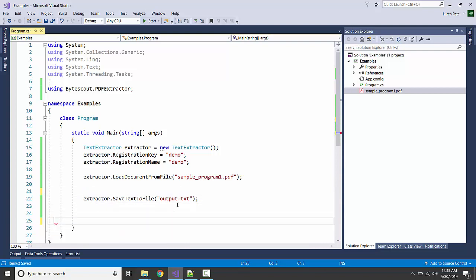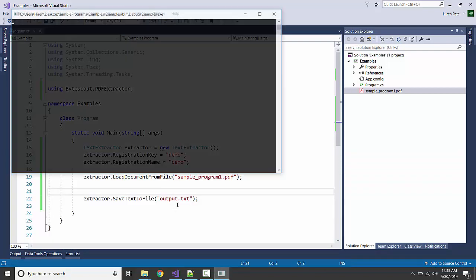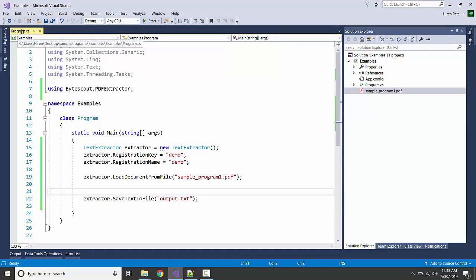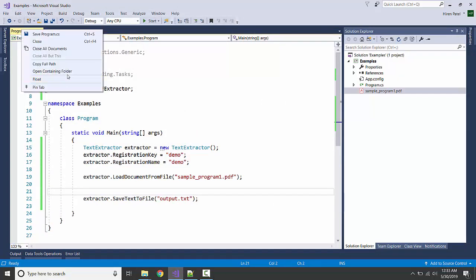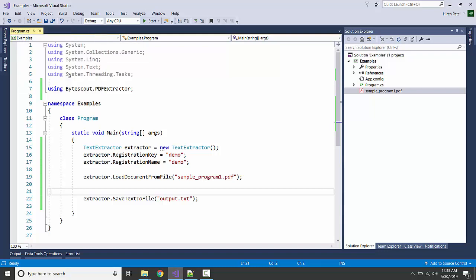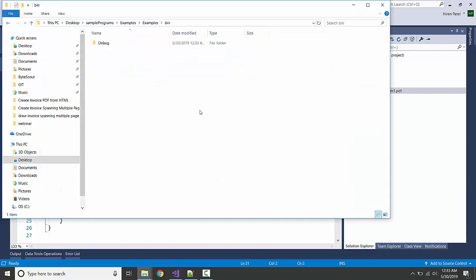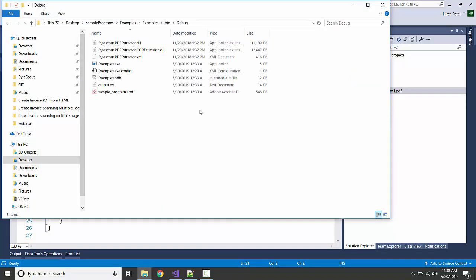Let me execute again. Okay, it's completed. Let's see whether it has generated the output in the bin folder or build folder. Yeah, we have the output.txt.